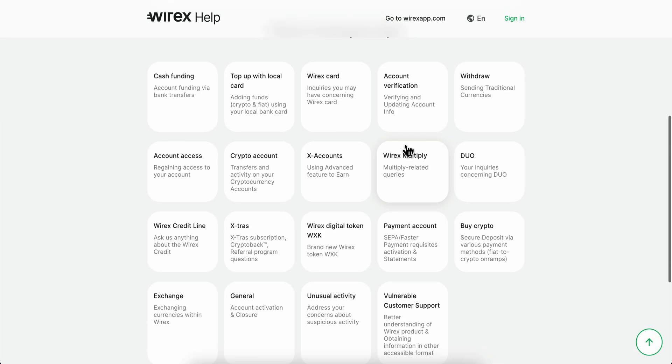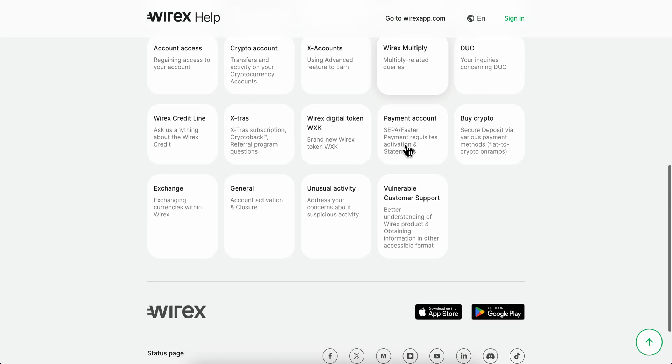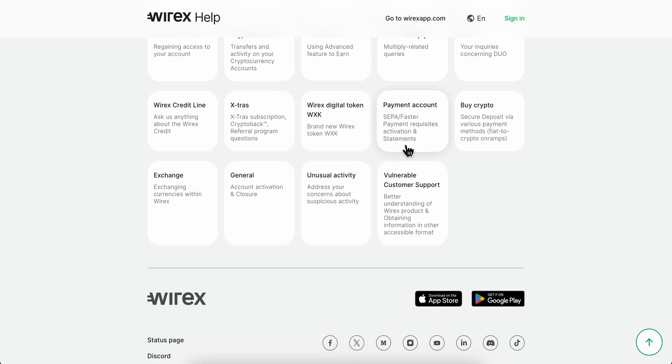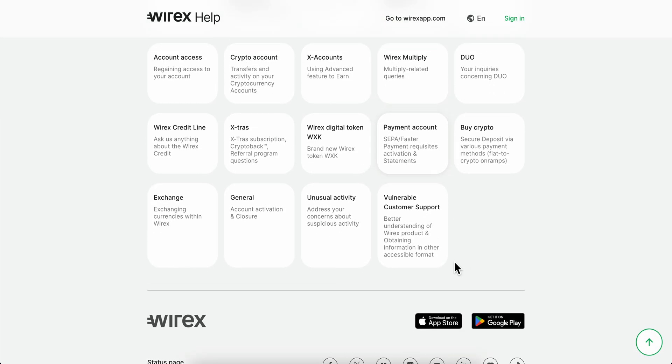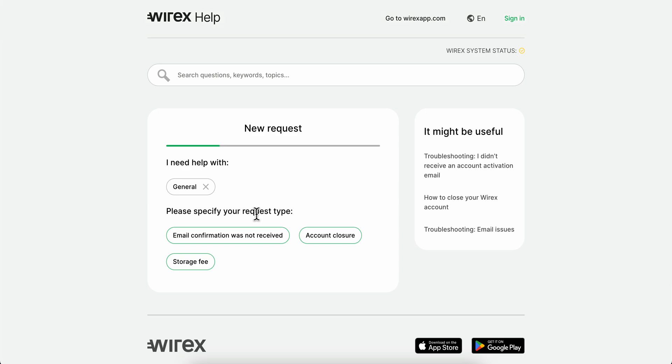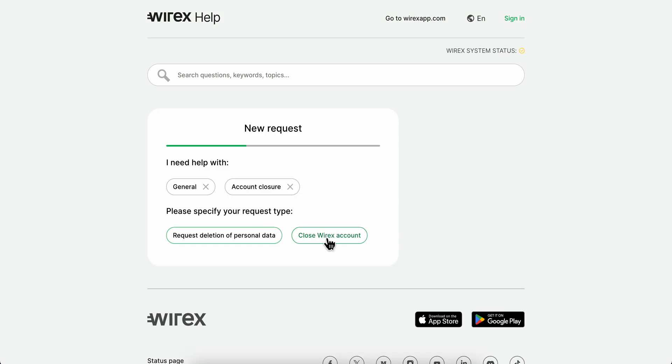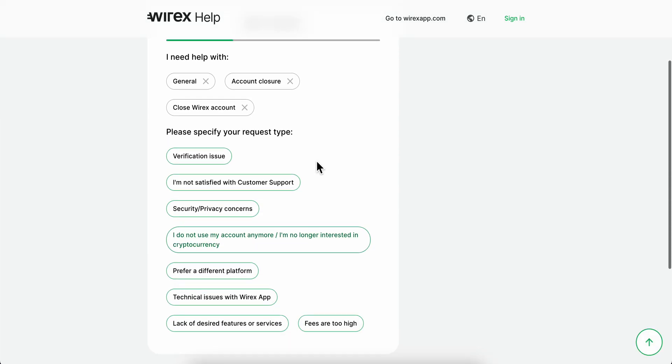Then you're going to have to scroll down and click on general, then choose account closure and select close YRX.